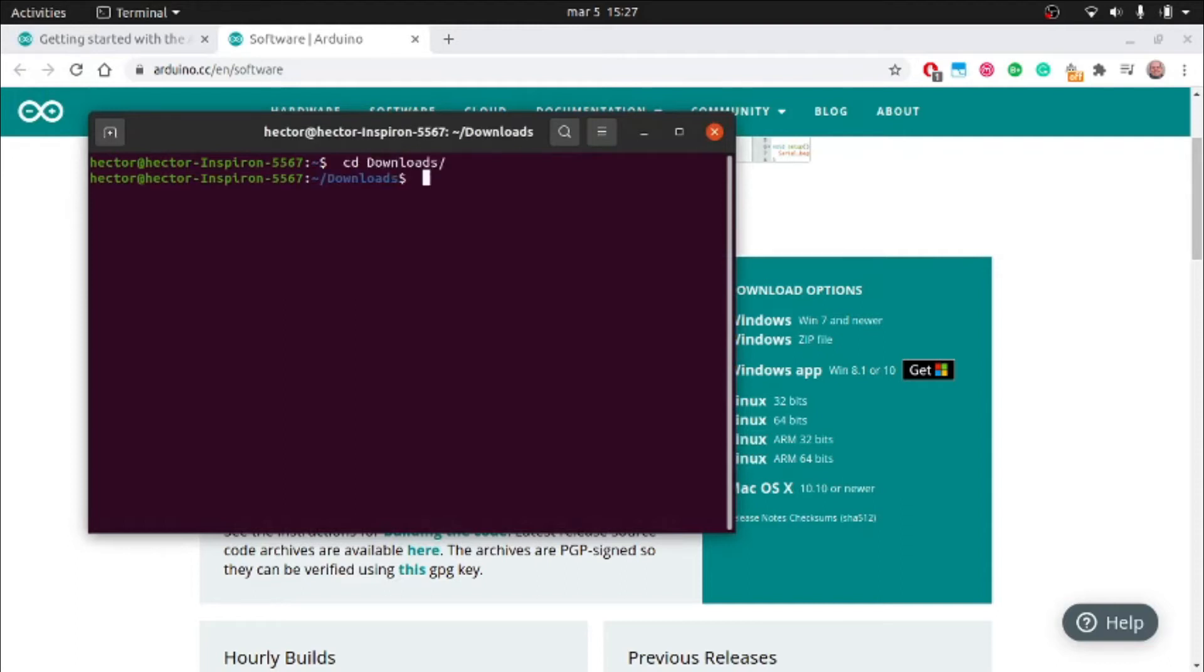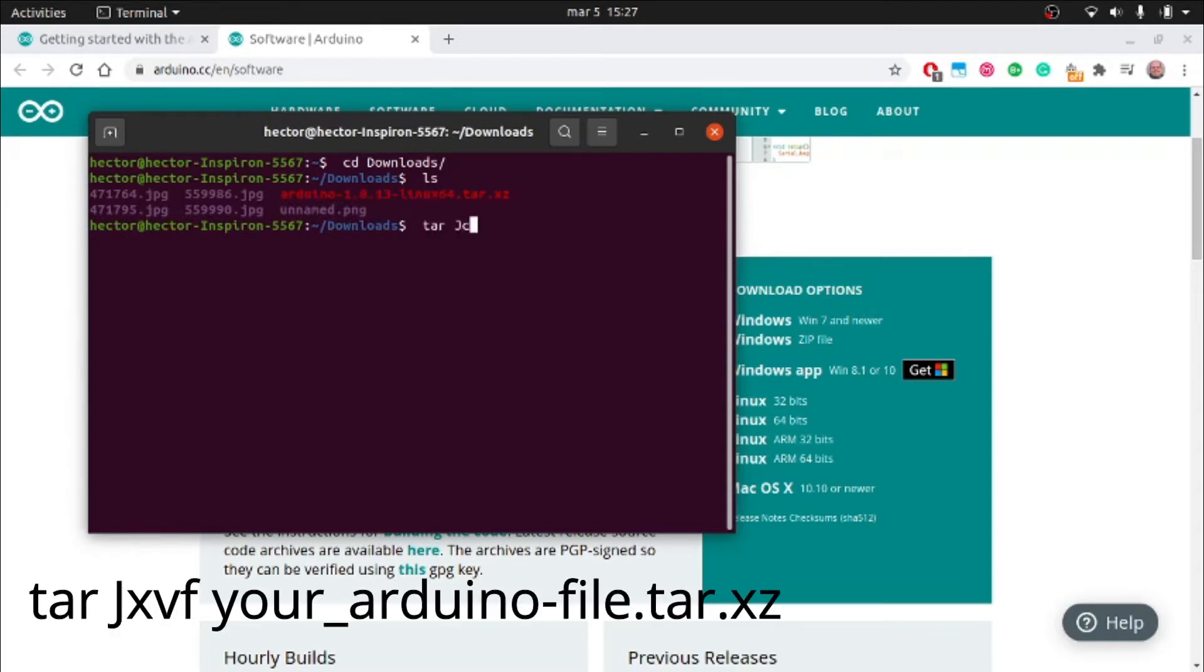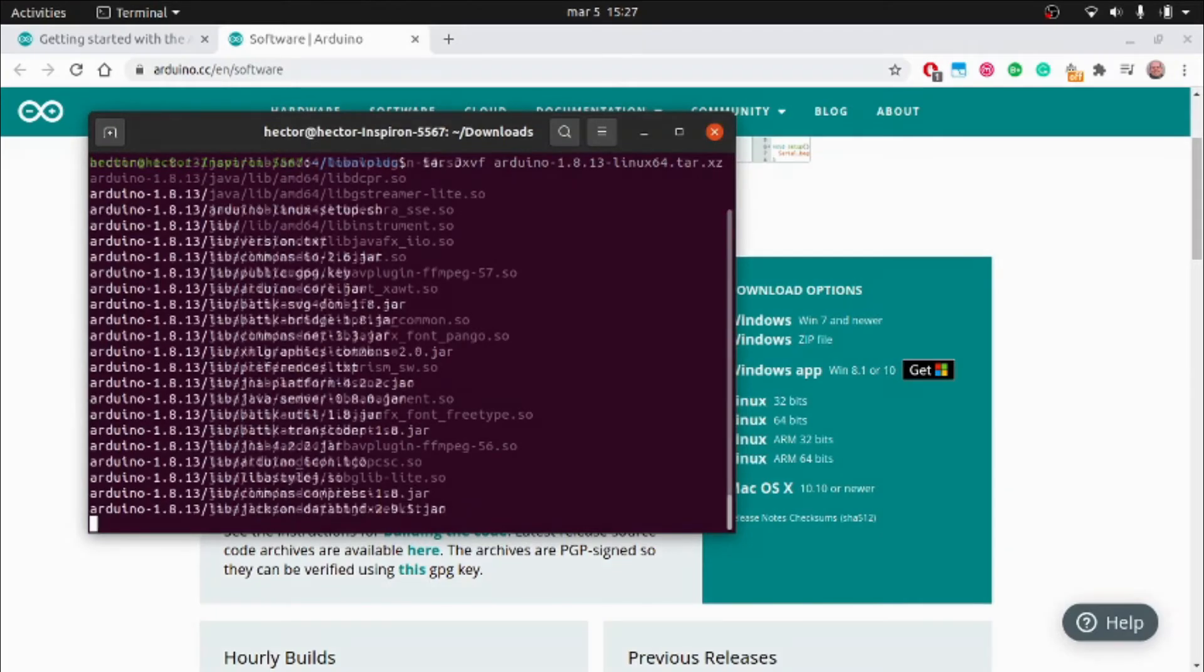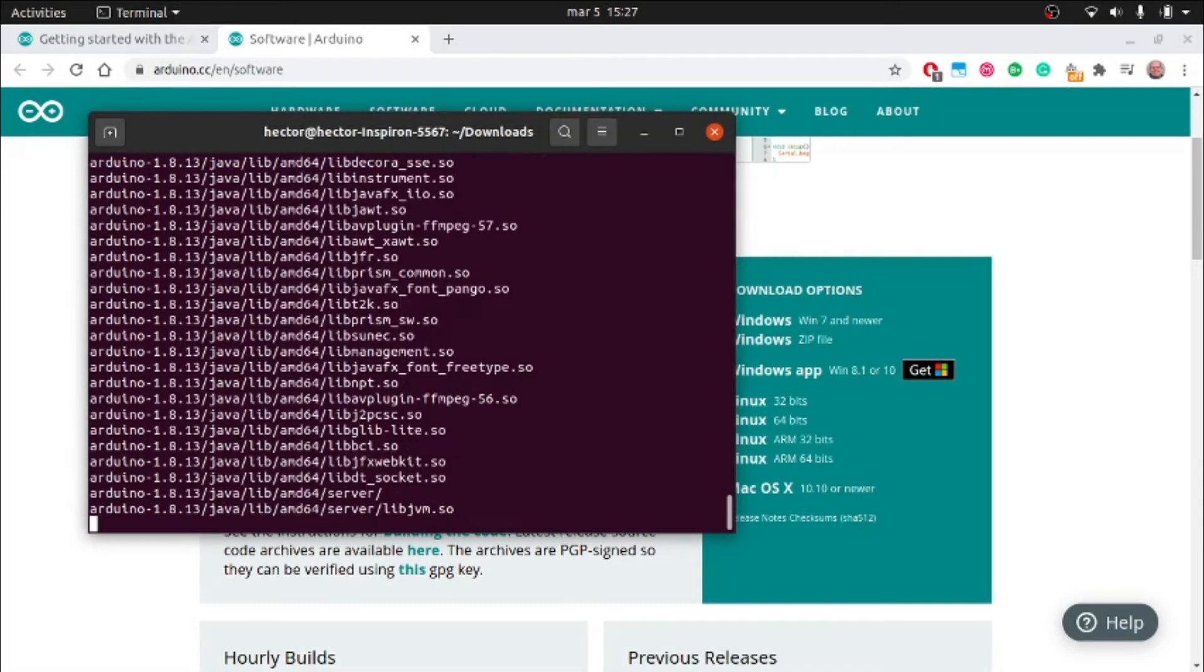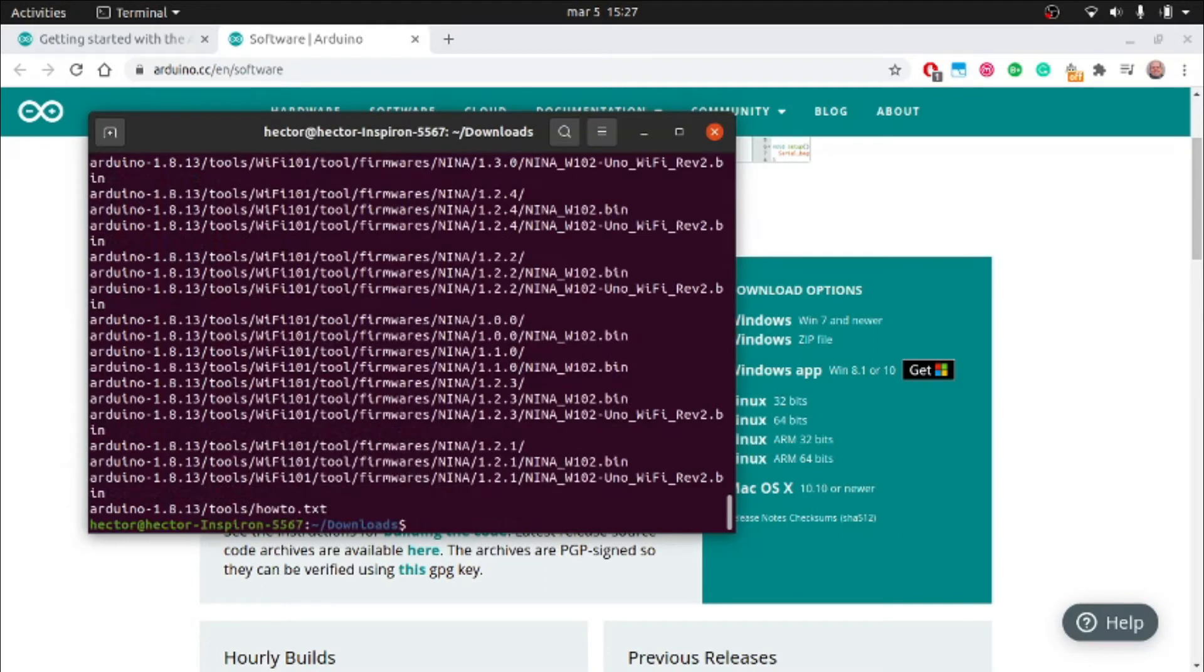Once the download is over, we can go to the directory where the file is located and proceed to uncompress it. This will create a new directory. In there, we will find an installation shell script. We run this script to install the program.